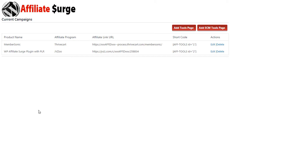On the dashboard we can see the product name, the affiliate program, the affiliate link URL, the shortcode, and allows us to either edit or delete any one of those campaigns.